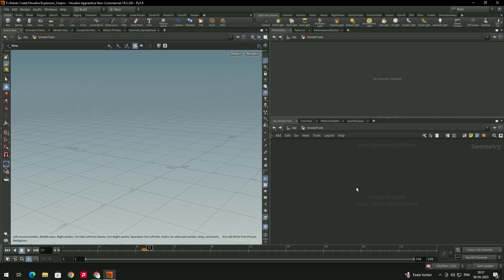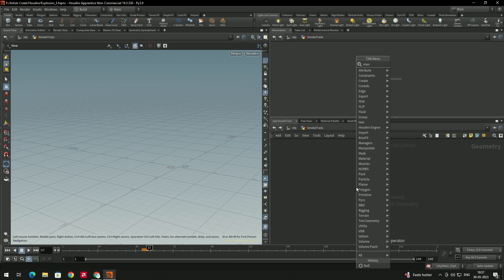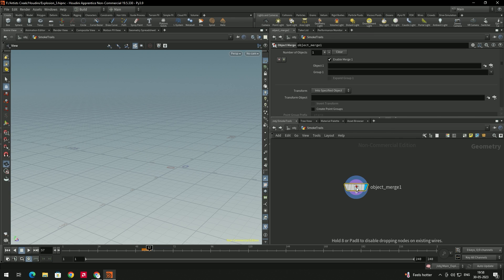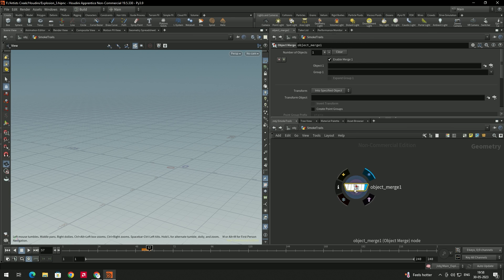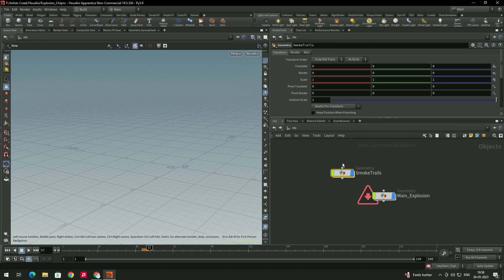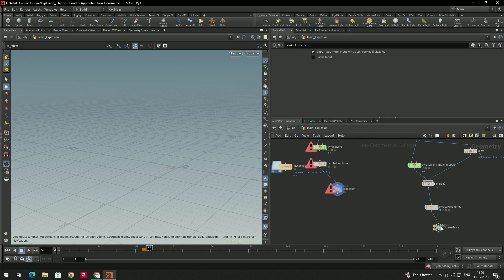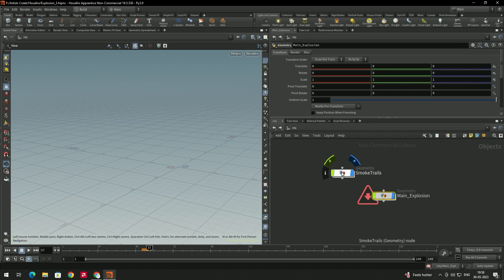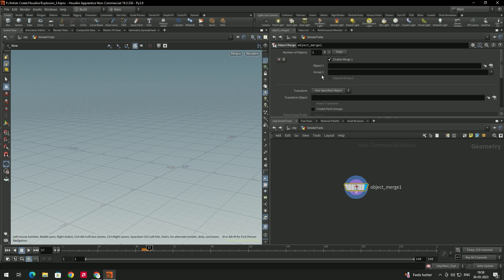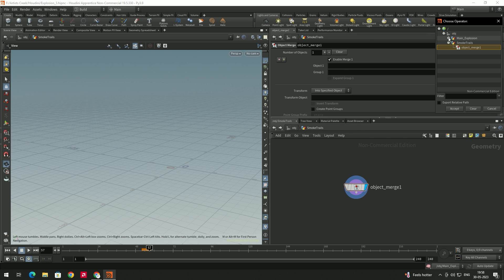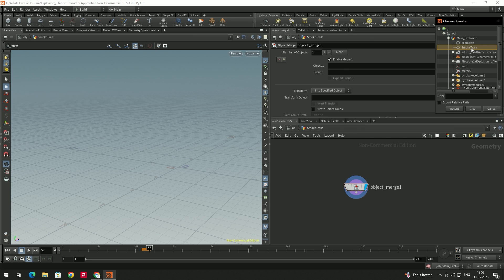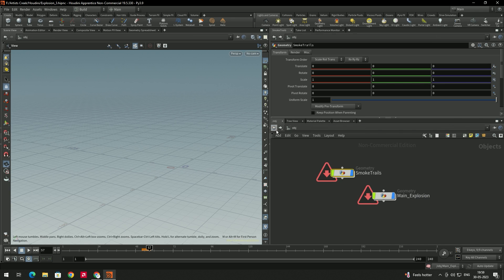Inside this geometry we will take a node called Object Match. This Object Match node is used to import the smoke trials which we created in this geometry. We need to browse to the smoke trials we created, and also the null we created for that trial. In the smoke trials, under the Object option, we browse to the main explosion and select the null we created. Click Accept and go back.